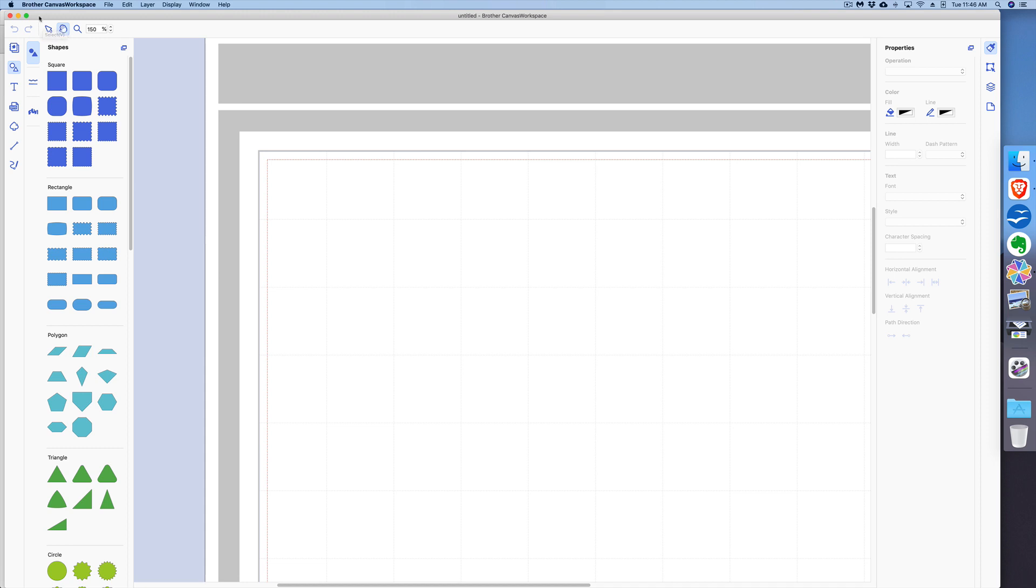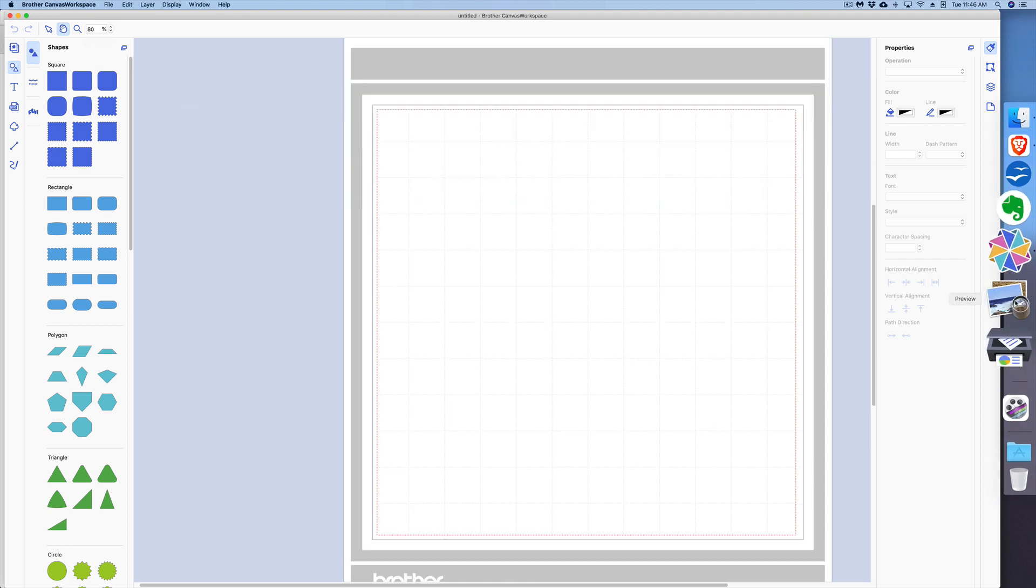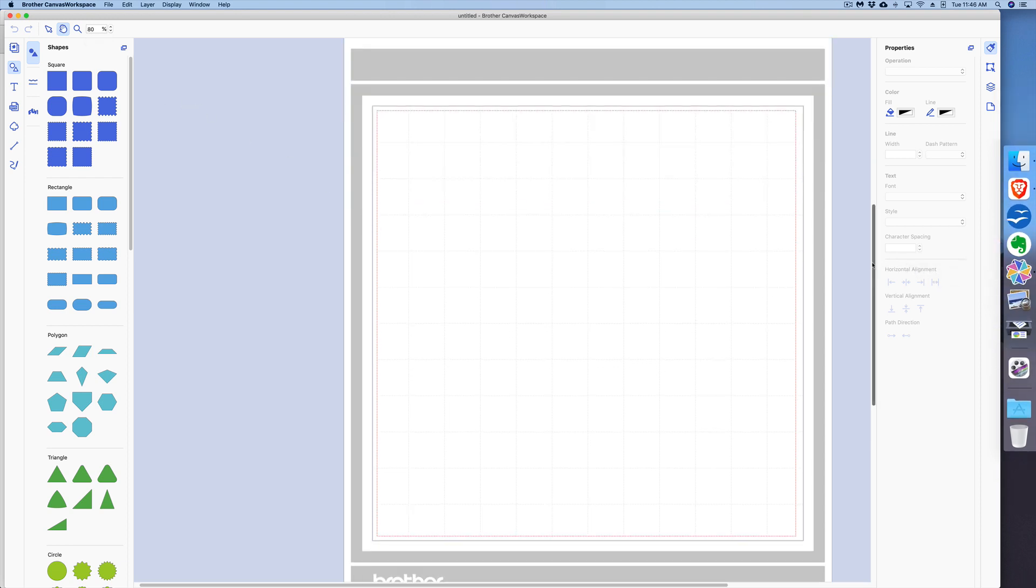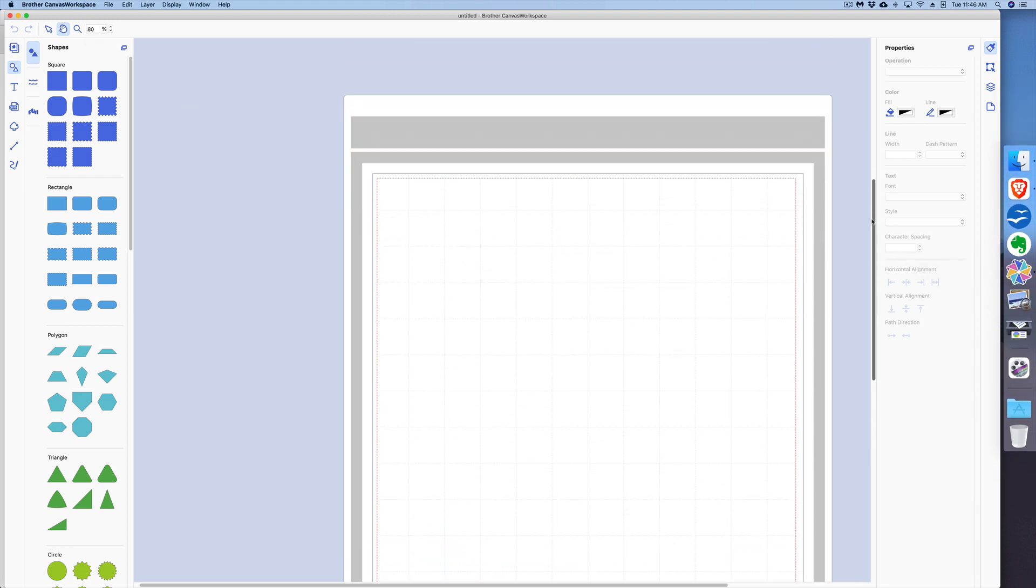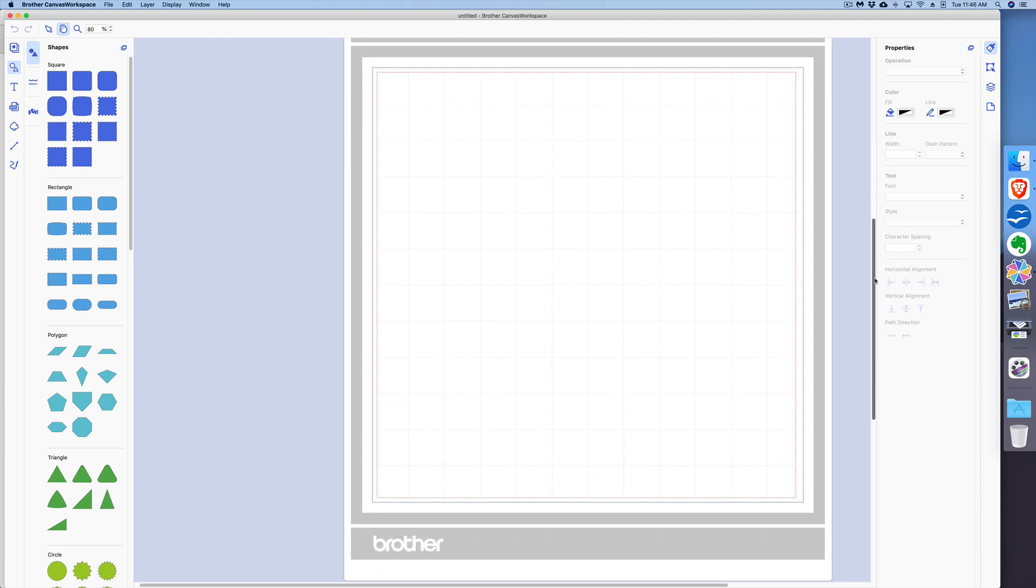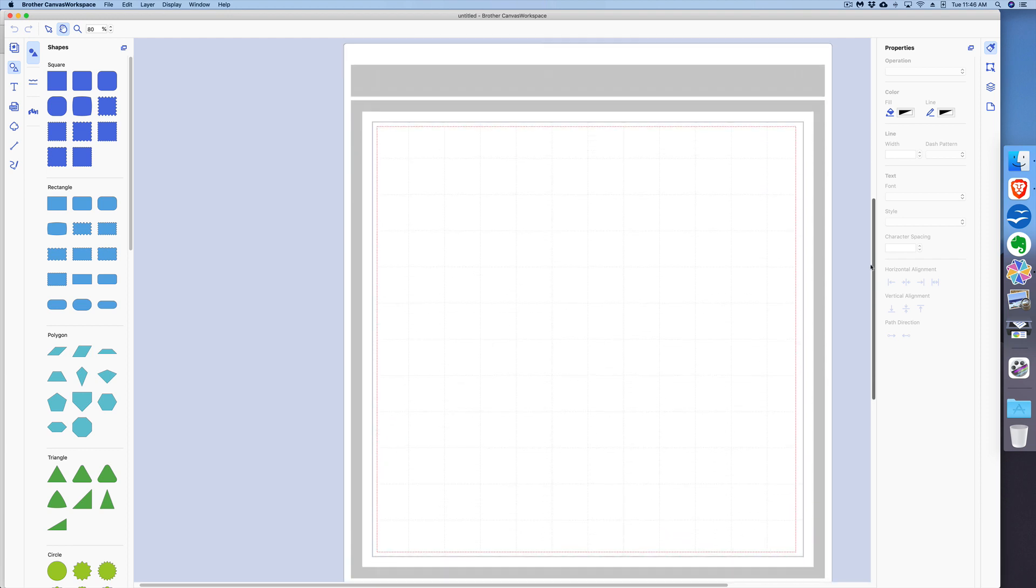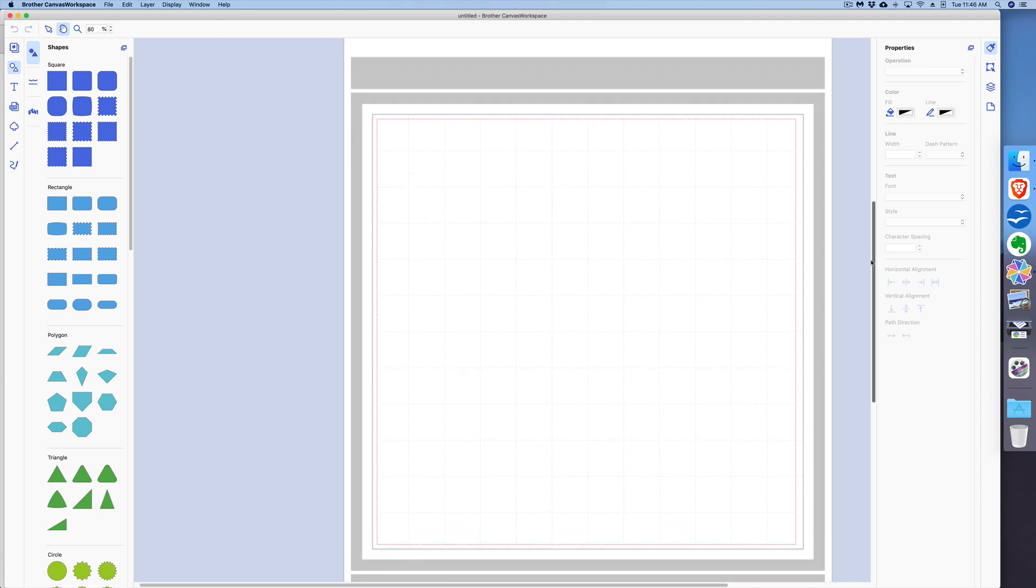I'm going to go and zoom this back out to about 80 percent. And if I scroll up or down, I can actually see more of the mat or less of the mat.